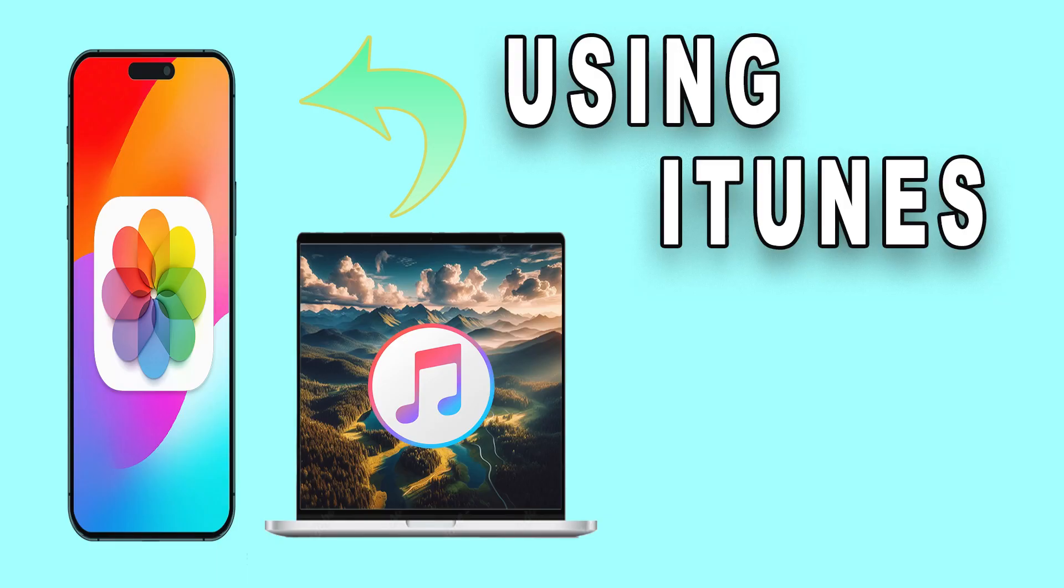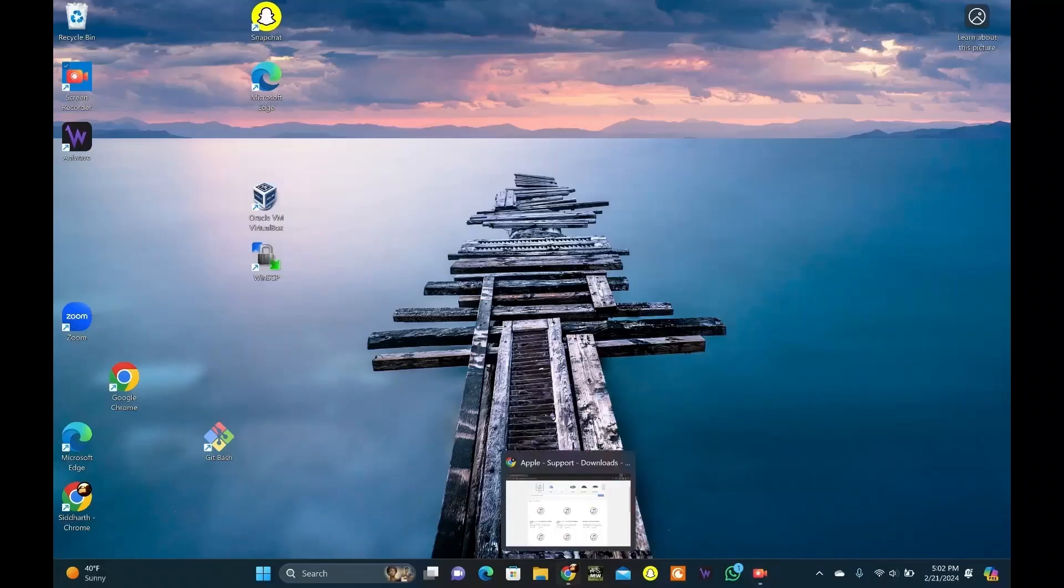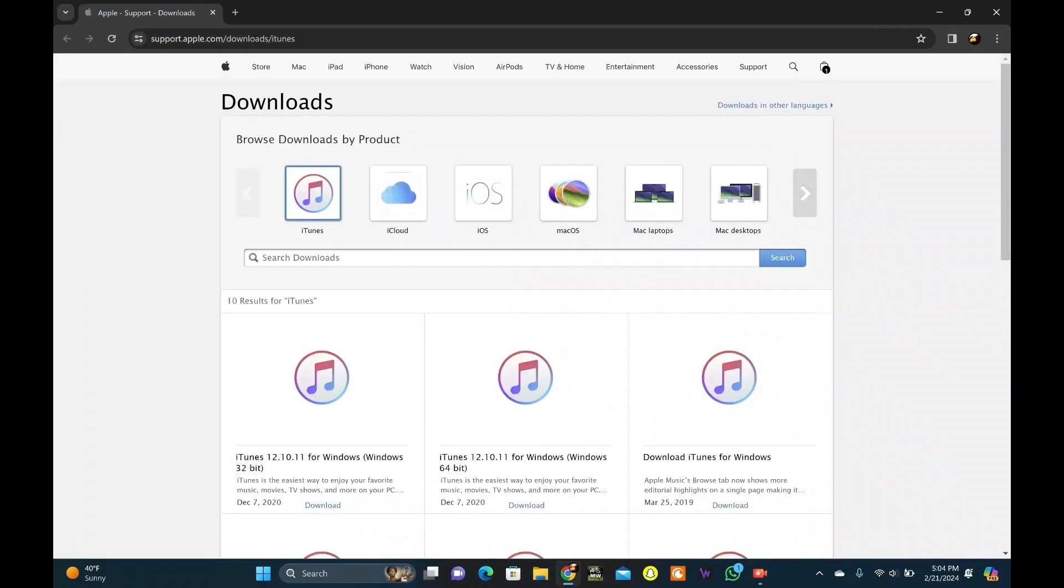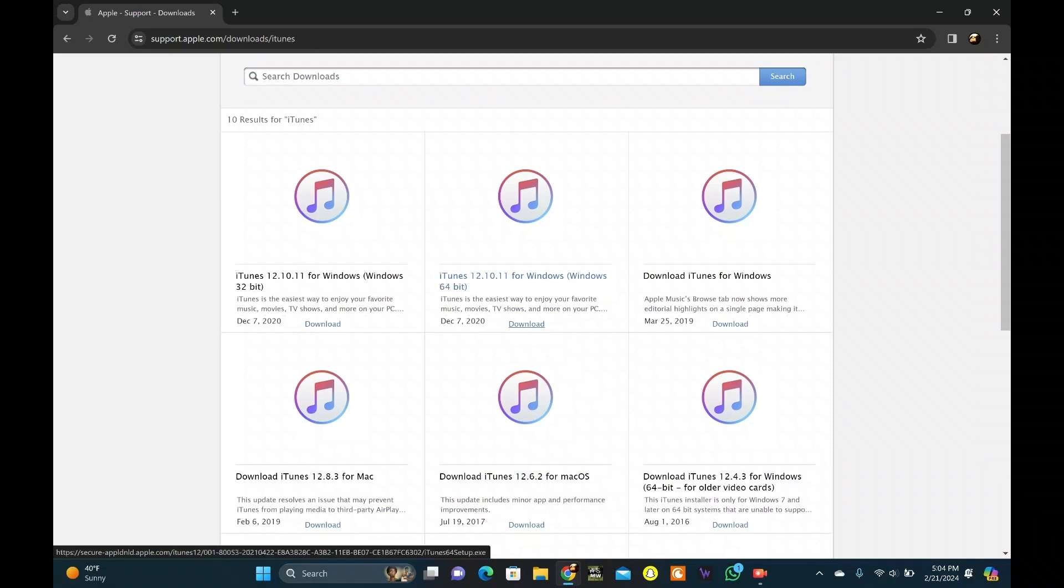Now, what if you want to transfer photos from Windows PC to iPhone? Click on the link in the description and download iTunes from Apple website. Download the file according to your need. Here, I am downloading the 64-bit one.